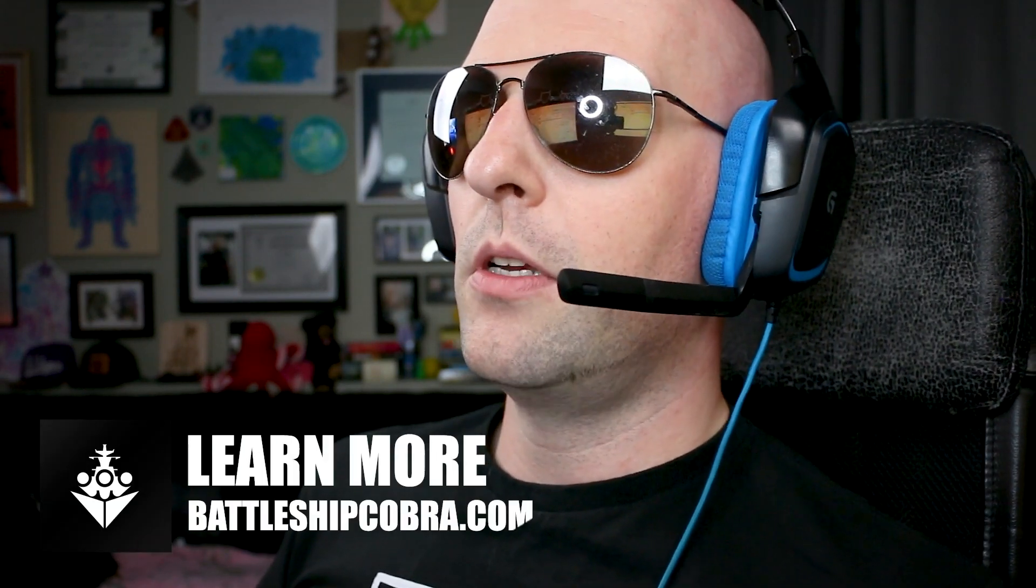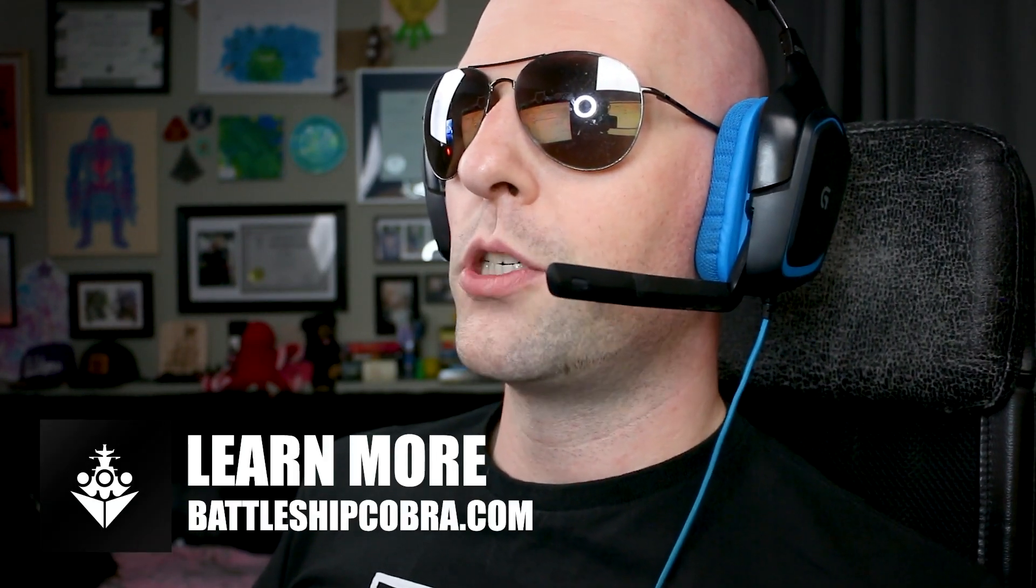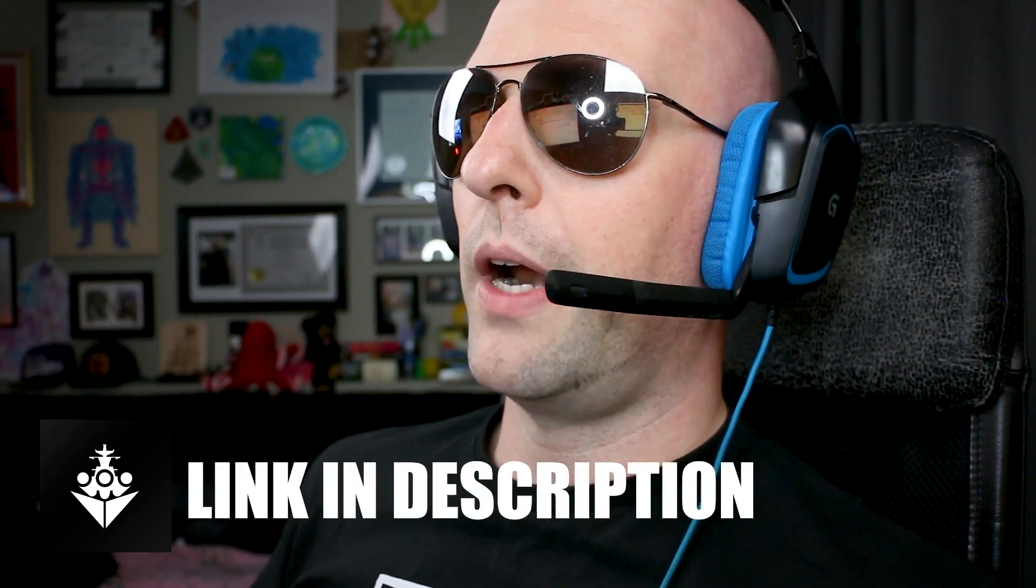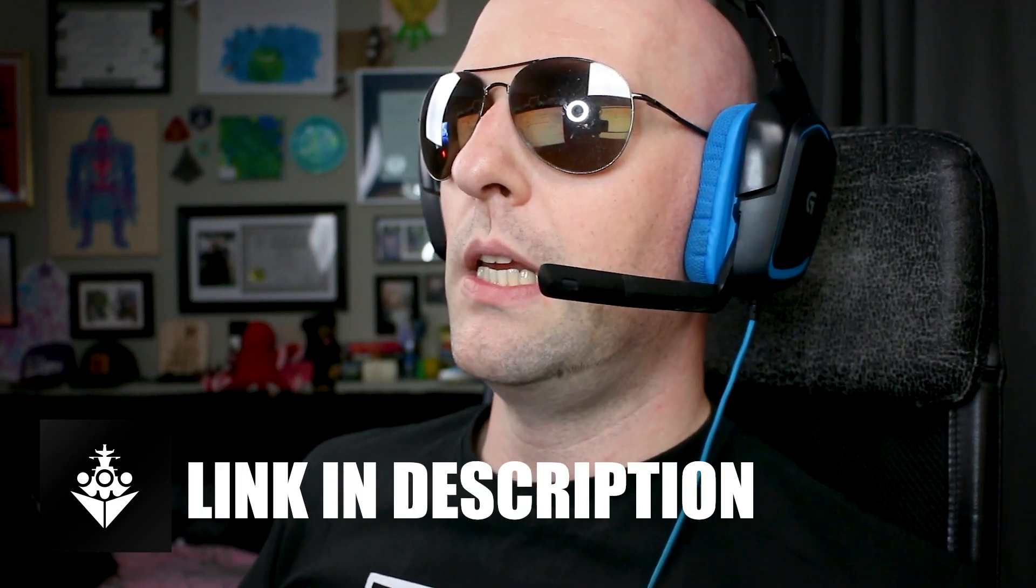This is your captain, Mike Taylor, AKA Battleship Cobra. I wanted to thank you for flying with Battleship Cobra airlines. I hope you learned something today about importing price lists and that you make it safely to your destination. Visit www.battleshipcobra.com for all of your SAP Business One needs.